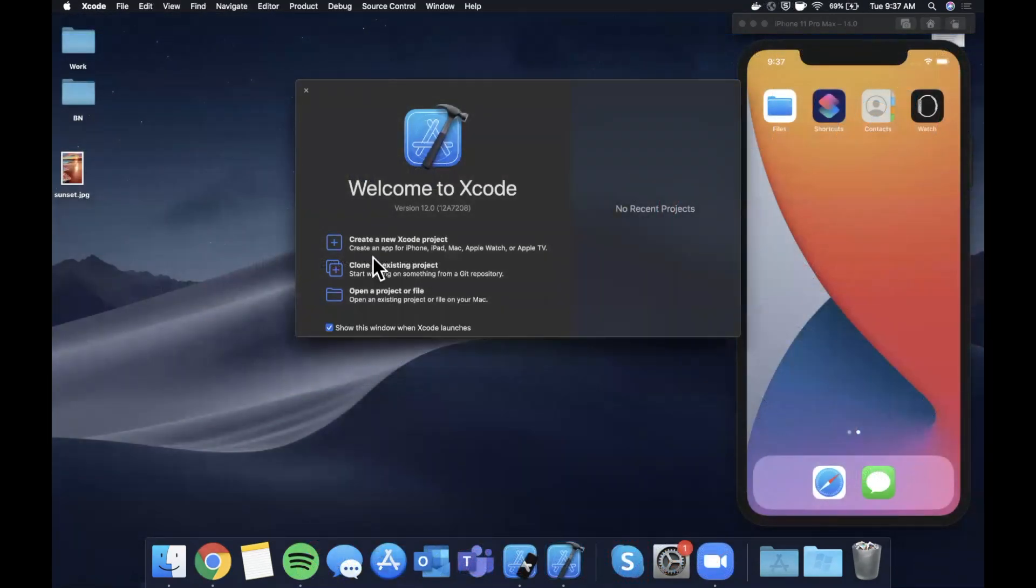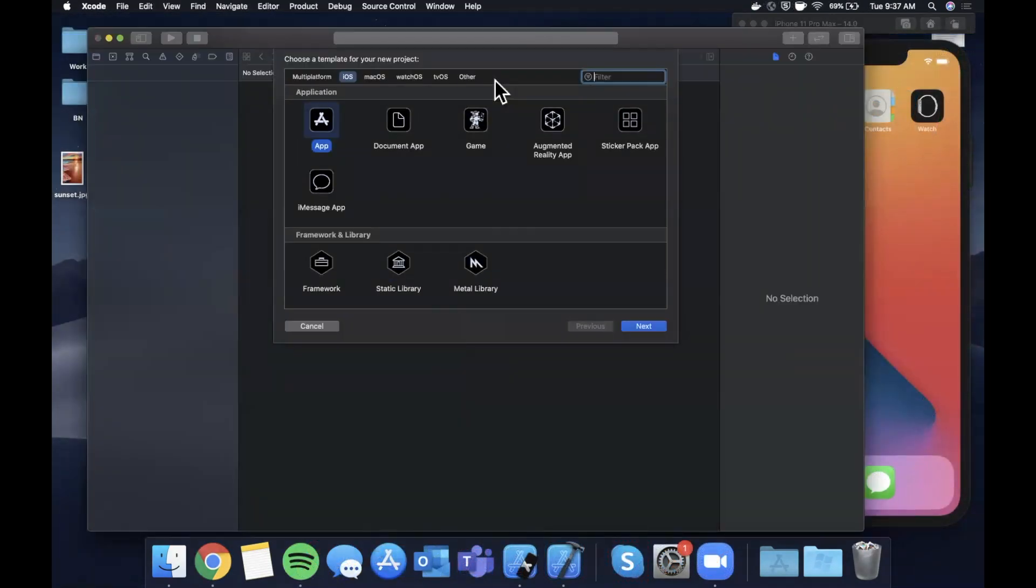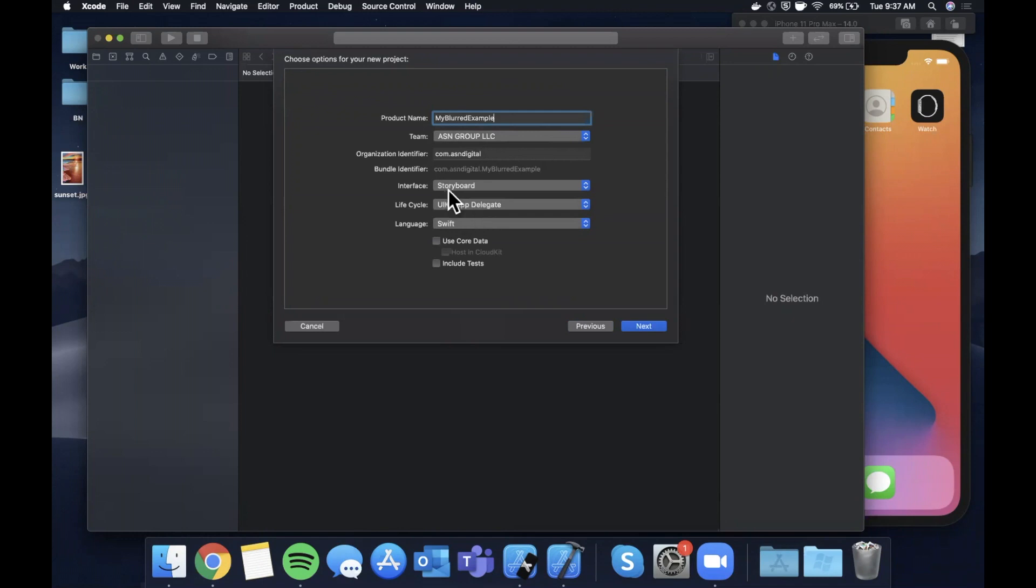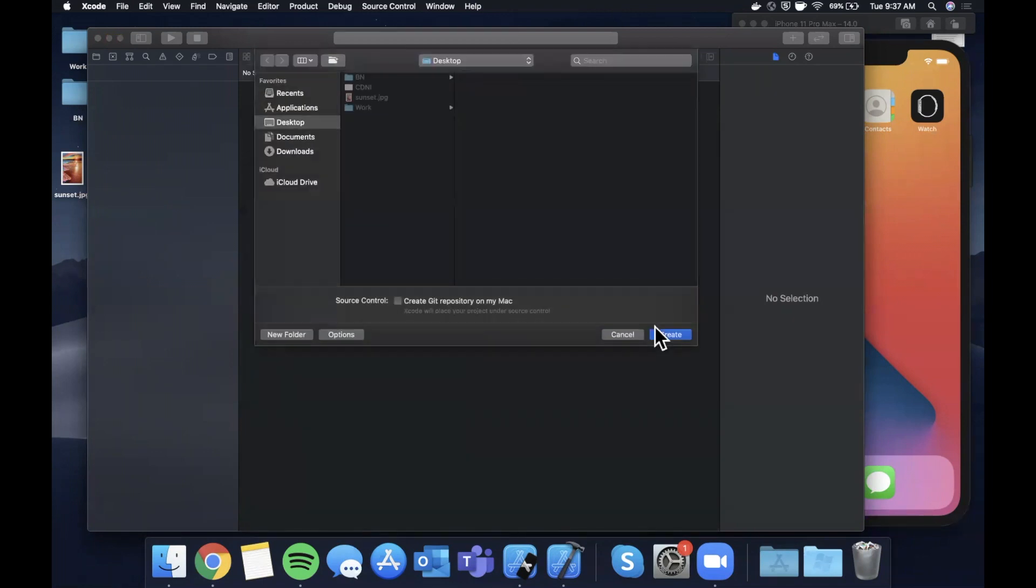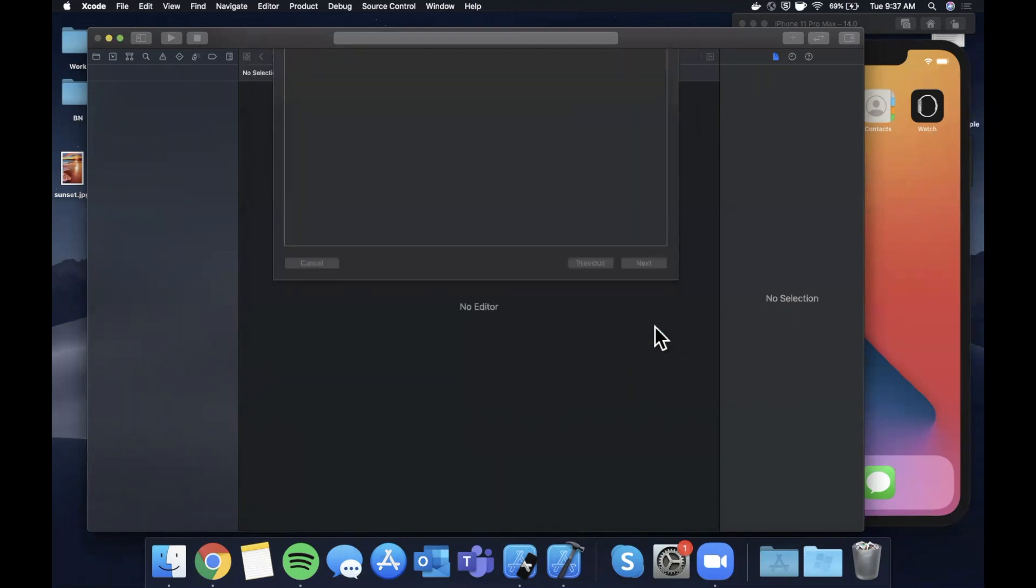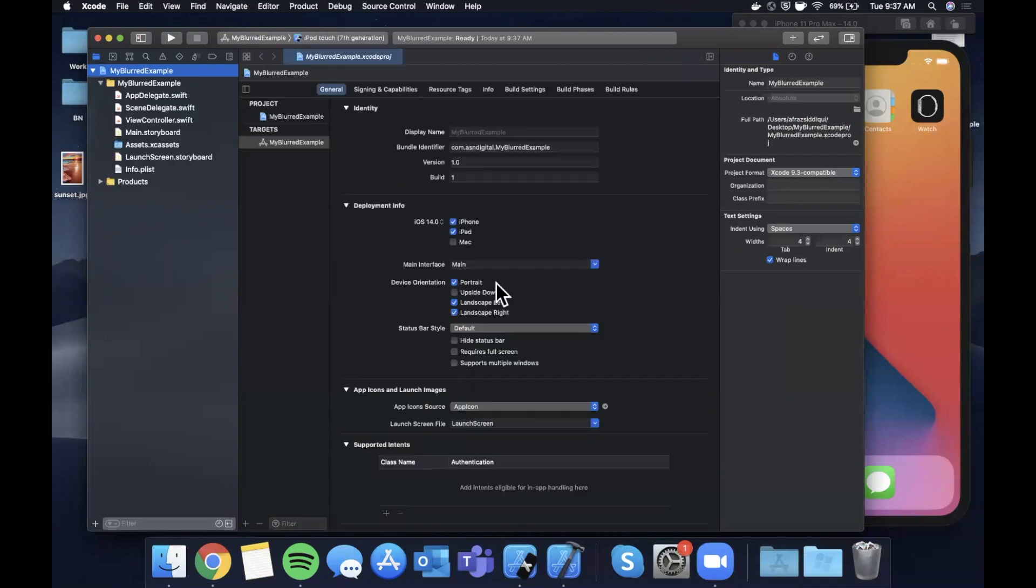Let's begin by opening up Xcode and creating a new project. We'll stick with the app template here and I'm going to go ahead and call this my blurred example. Make sure your language is Swift, lifecycle UIKit, and interface is storyboard. Go ahead and continue and we'll save it.